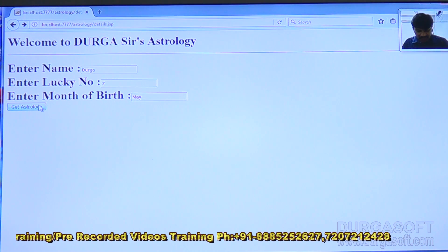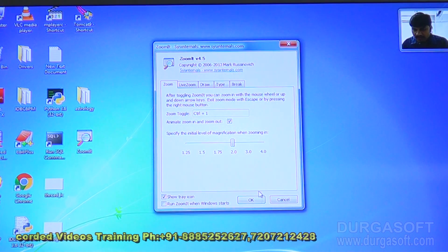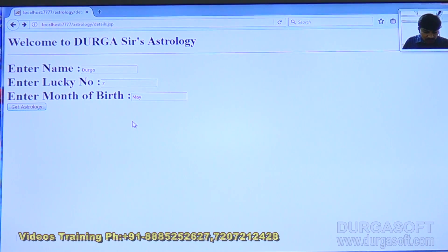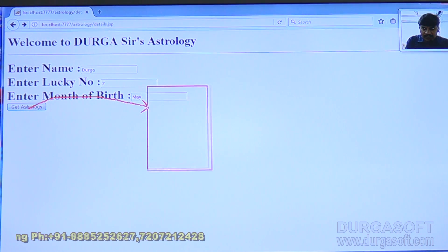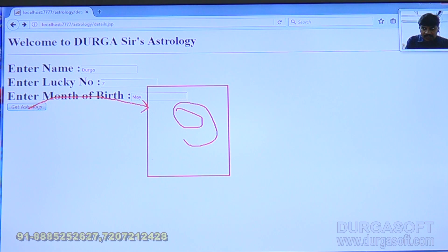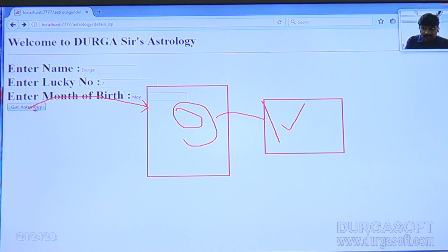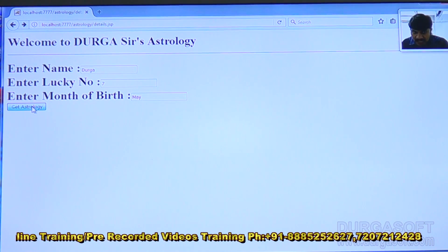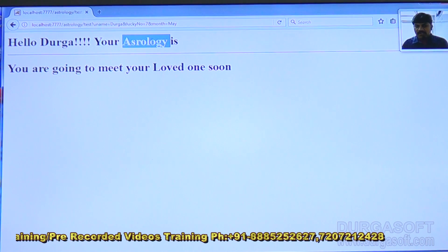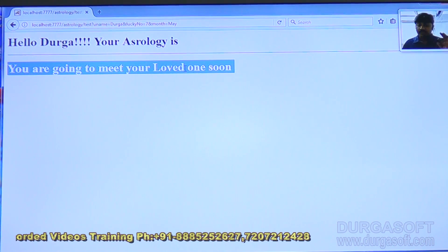When I click 'Get Astrology,' the request goes to the server. Some component on the server processes my request and provides results. After entering the data and clicking submit, the request goes to a component which processes the data and provides results. The result comes back: 'Hello Durga, your astrology — here you are going to meet your loved one soon!'